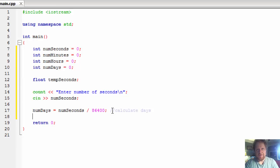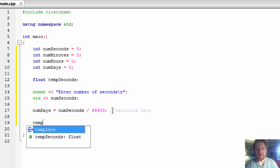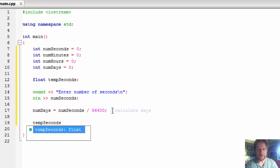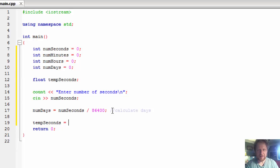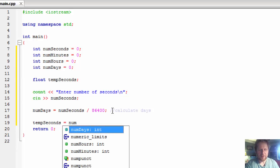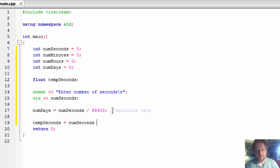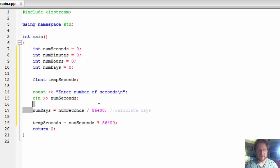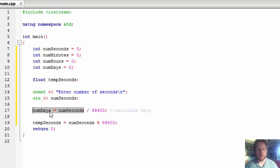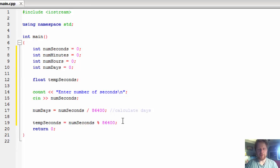Next, I'll put whatever is left over into temp_seconds. That equals num_seconds mod 86400. This is the opposite of the division: if the division gives 1.something, num_days holds 1 and temp_seconds holds the fractional remainder in seconds. We'll use that to calculate the number of hours, and then later the number of minutes.